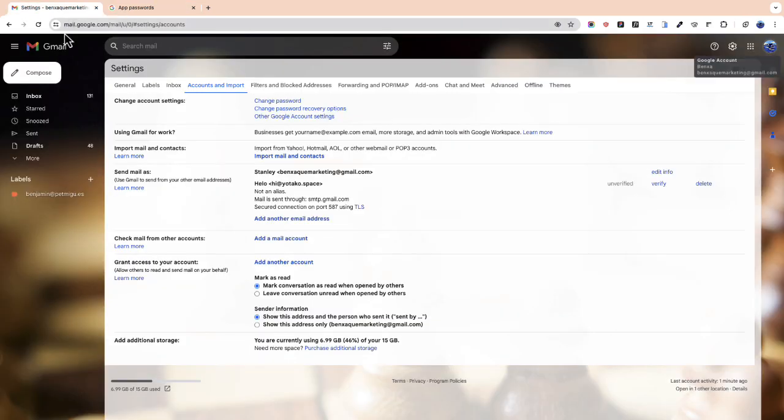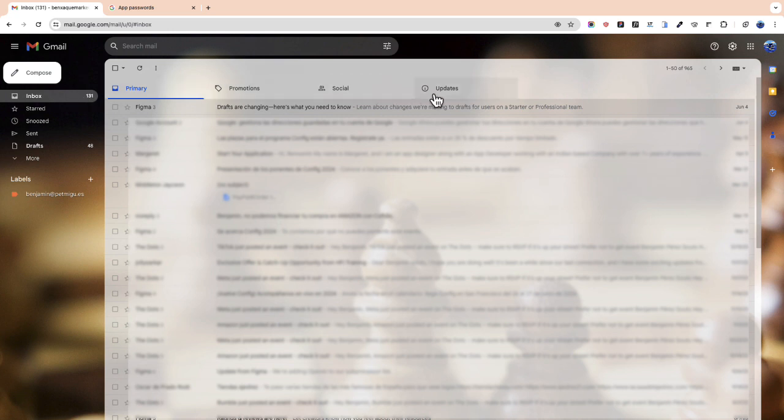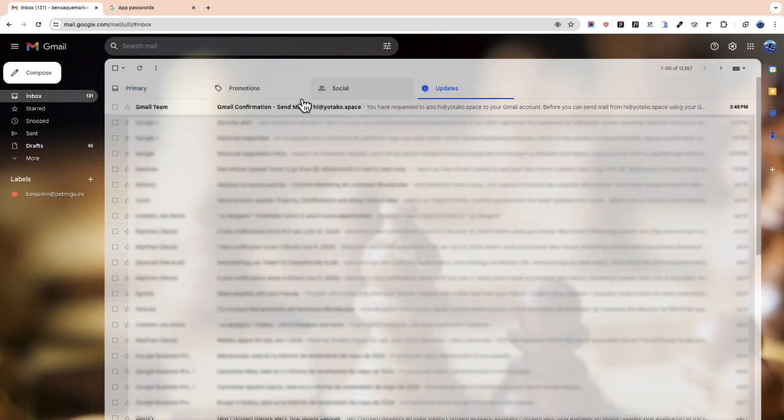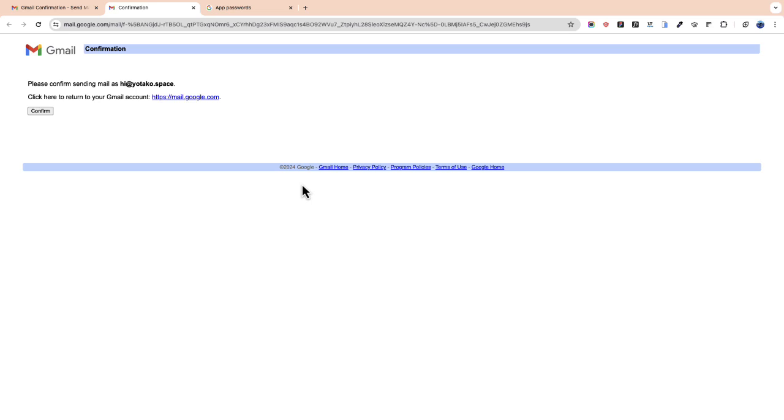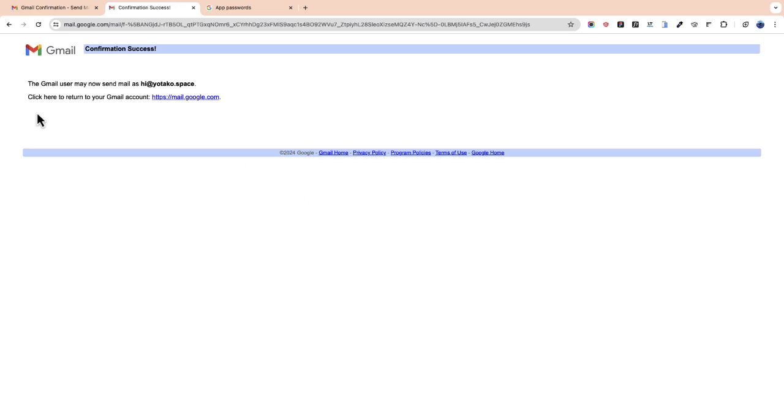Now we go to our inbox and we have received a message from Gmail team. To confirm our setup we click the link. We click confirm and that's it.